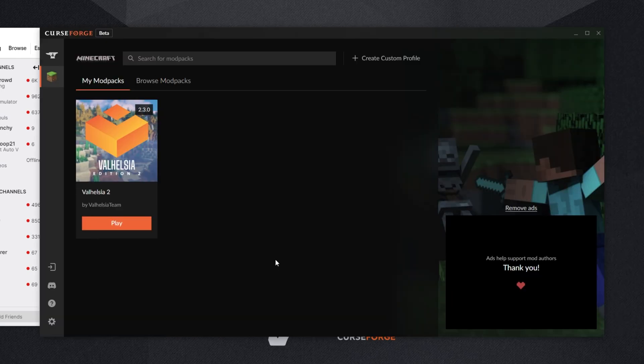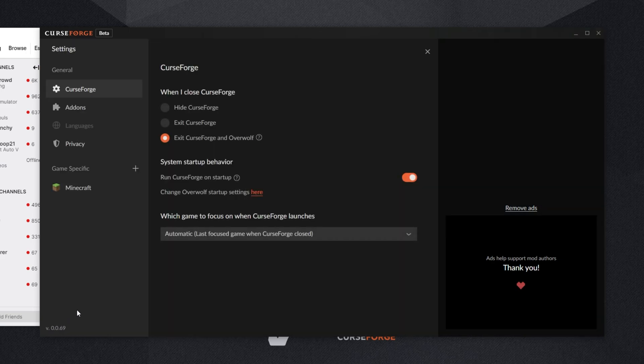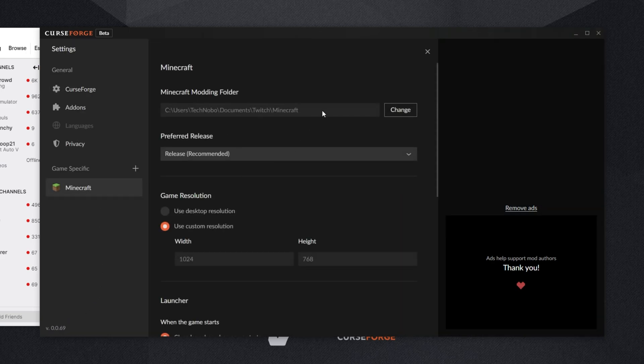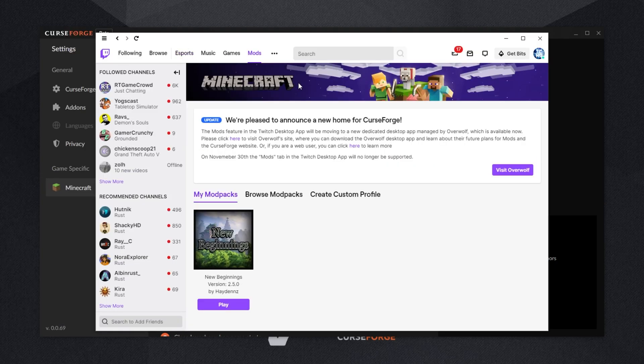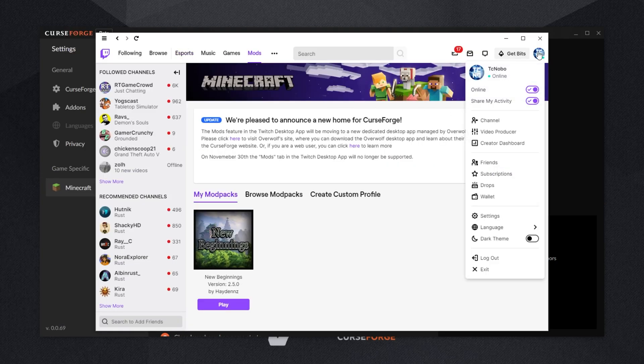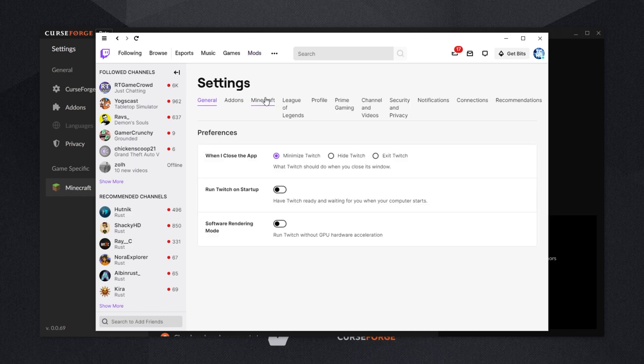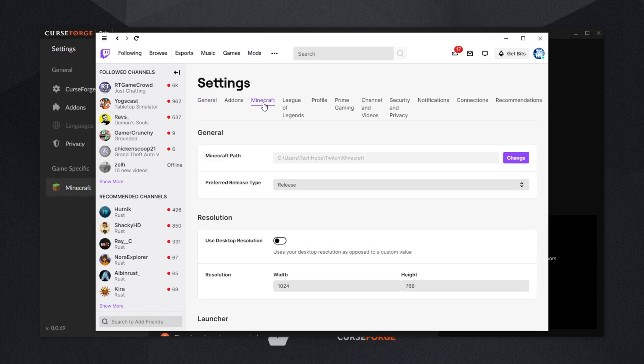Inside of the CurseForge launcher from Overwolf, heading into the settings section, followed by Minecraft, we'll see the location that modpacks are installing to. But if we look inside of the Twitch launcher, click our icon on the top right, head down to settings, and then the Minecraft tab, we'll see where these are going to.